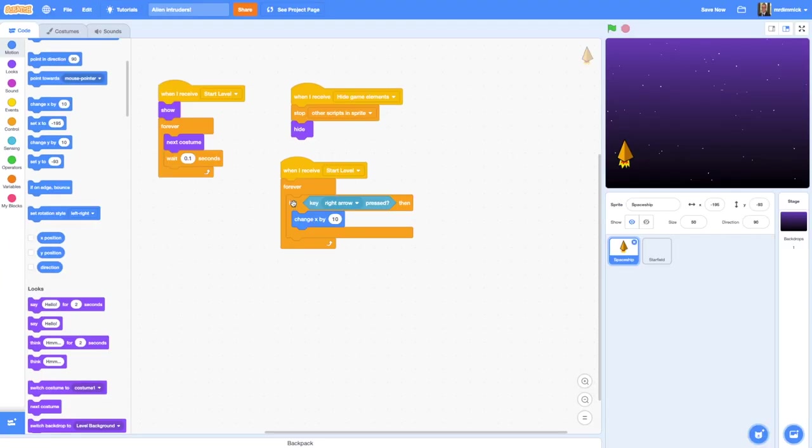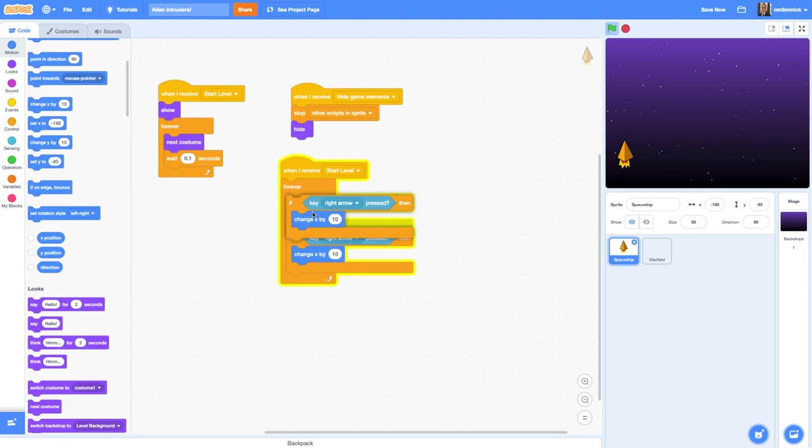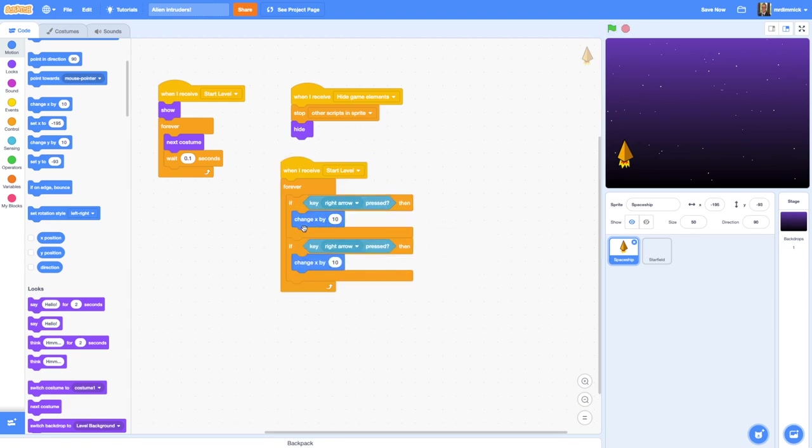Now I'm going to duplicate by right clicking on the if block and drop it in. This time I'm changing that to the left arrow.